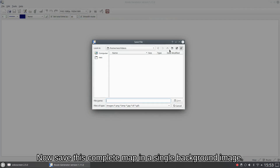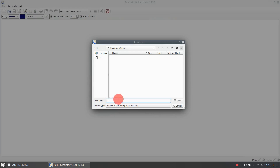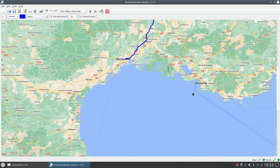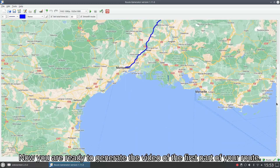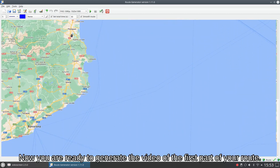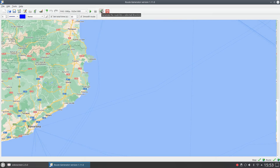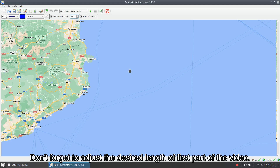Now save this complete map as a single background image. Now you are ready to generate the video of the first part of your route. Don't forget to adjust the desired length of the first part of the video.